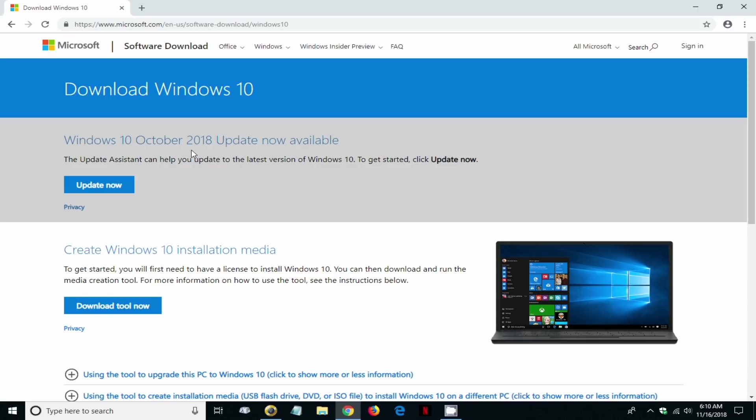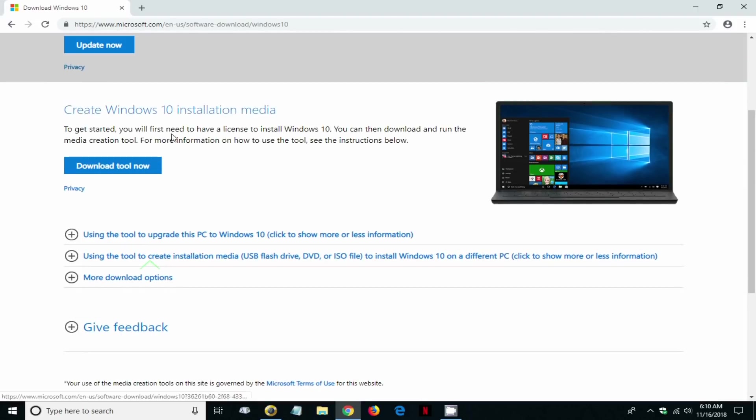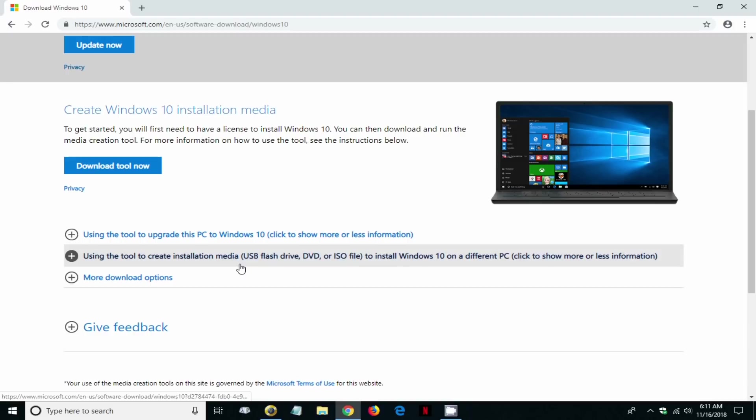We are going to create a Windows 10 installation media instead, so we're going to click on this button right here which is going to allow us to create a media device.